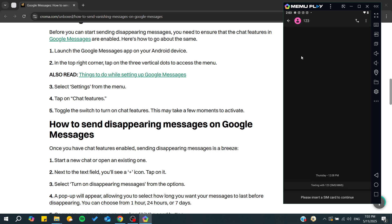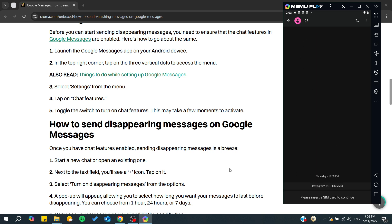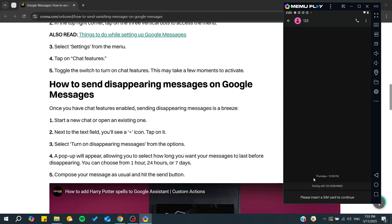Then you can go to your contact and from there you will find a plus icon, which will appear on the text box. From there you can turn on disappearing messages from the options, and you will be able to select how long you want your message to last before disappearing.